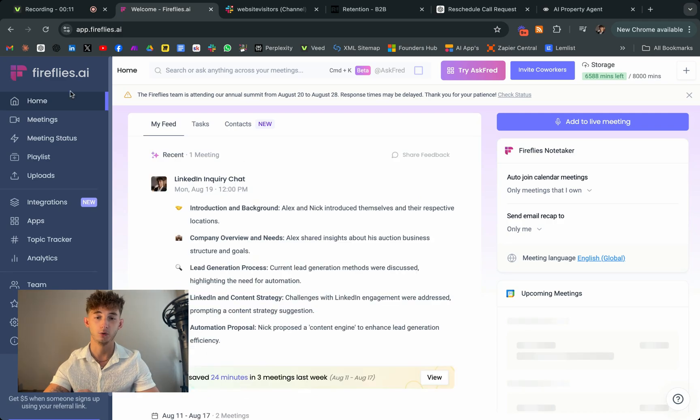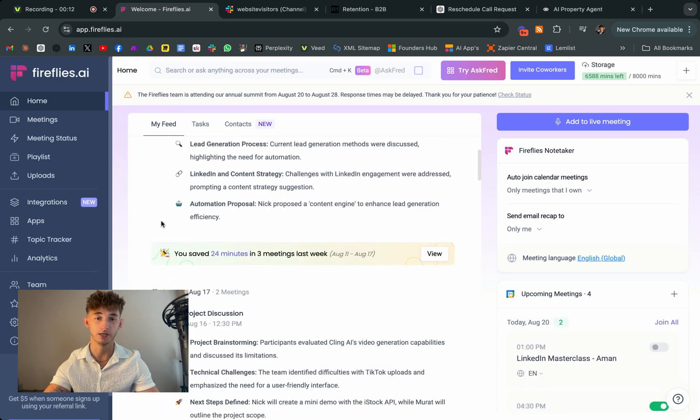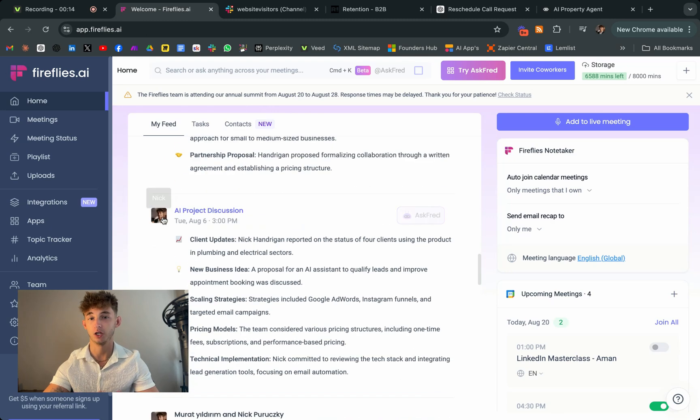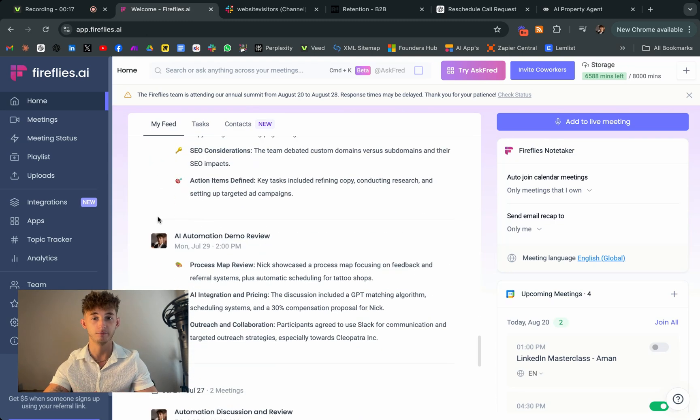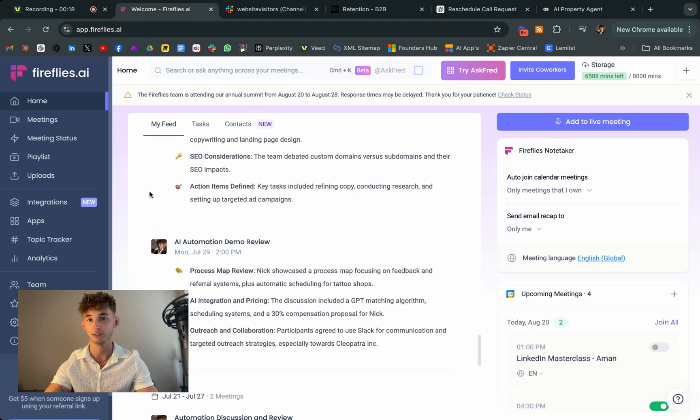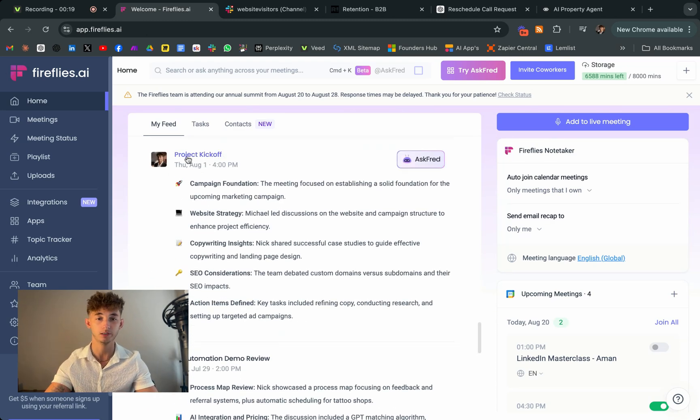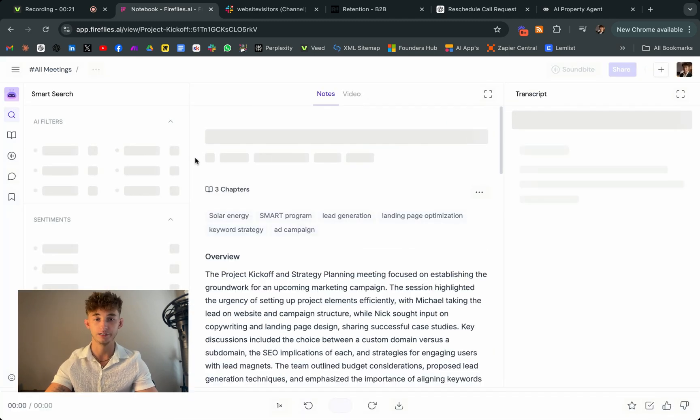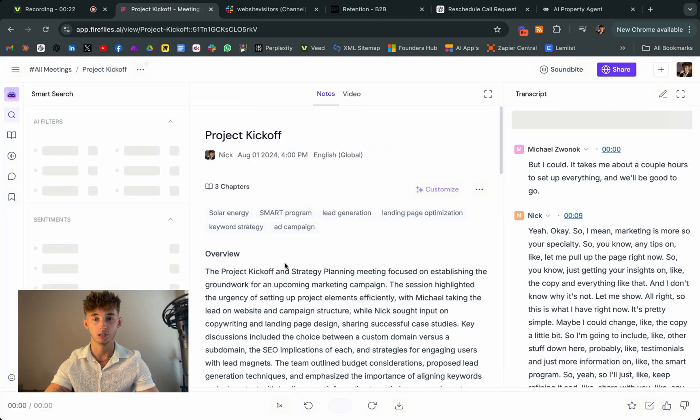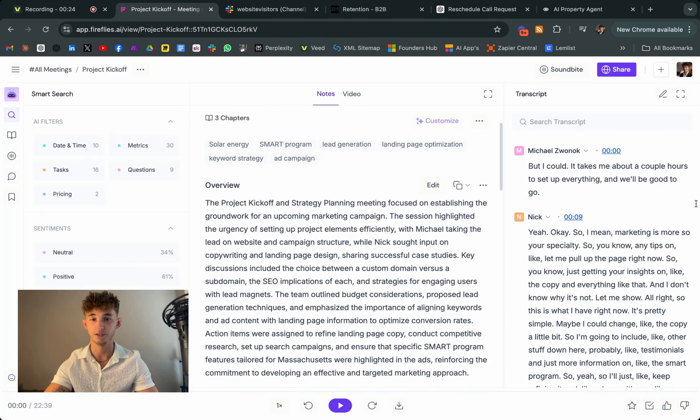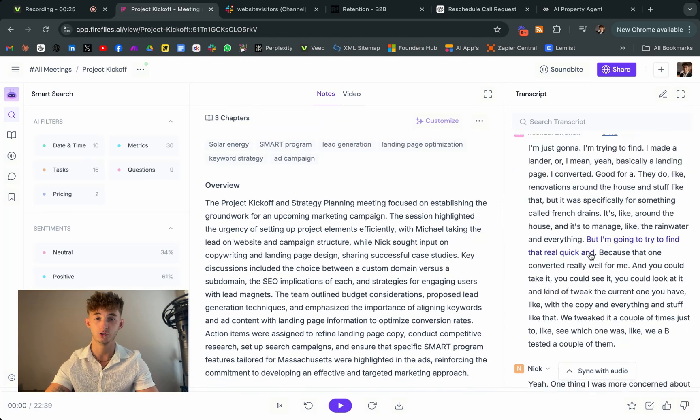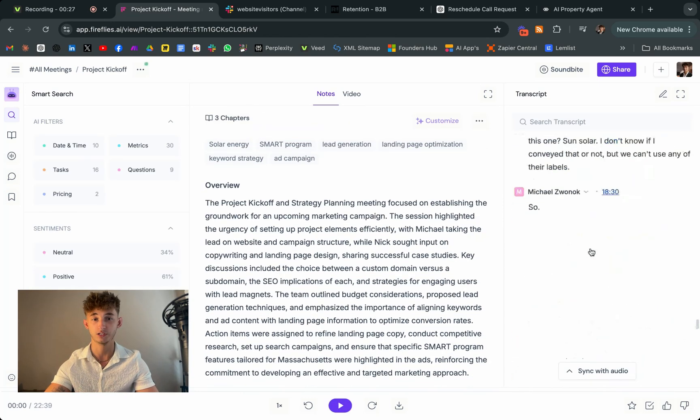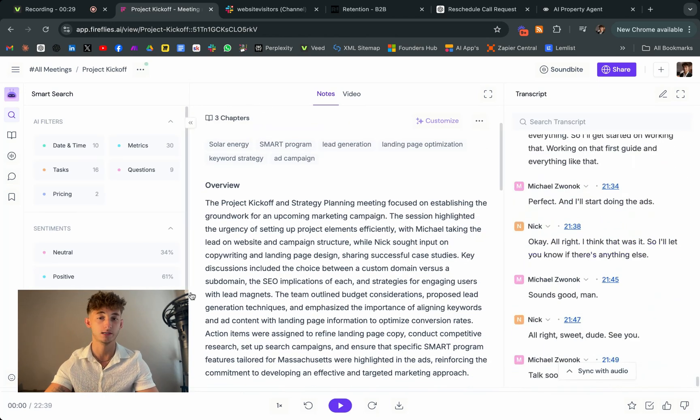First, let's take a quick look at the website. So Fireflies AI is all about making your meetings more productive by automatically transcribing, summarizing, and analyzing them. So it's a tool that saves you time and ensures that there's no important details that slip through the cracks.